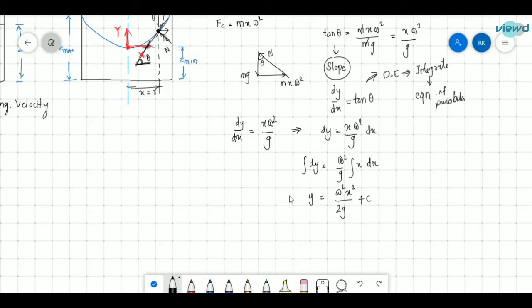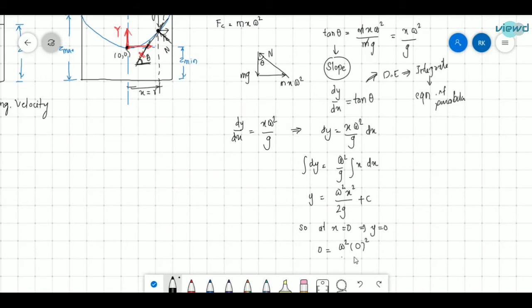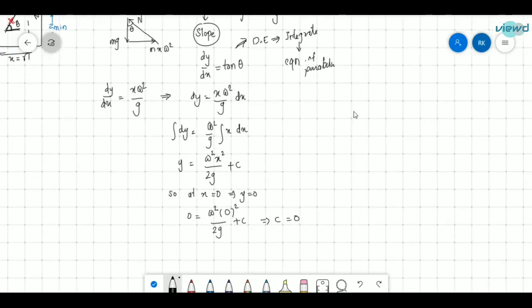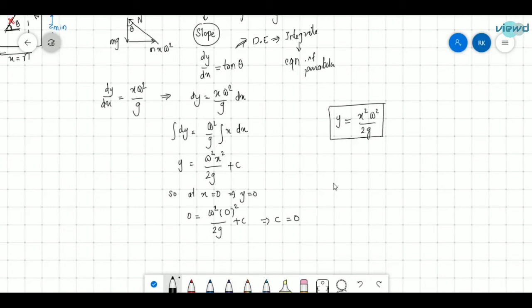So what is the value of this arbitrary constant? Taking the origin as the reference, the coordinates are (0, 0). So at x equals 0, y equals 0. Substituting these values: 0 equals ω²·(0)²/(2g) plus c, so c equals 0. Therefore y equals x²·ω²/(2g). This is the equation of that parabola.